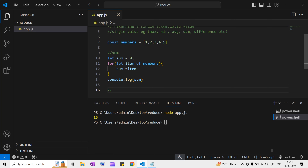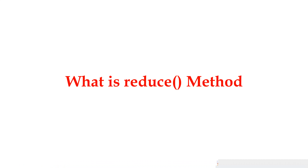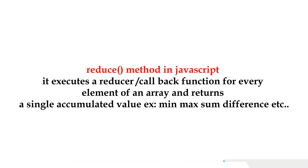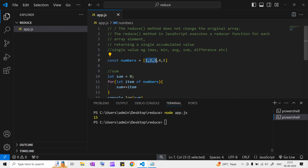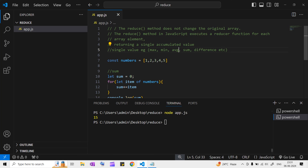Now let's do the same thing with the reduce method. The reduce method in JavaScript executes a reducer function for each array element - it will execute a callback function for every element of the array. And it returns a single accumulated value. Examples of that single value are max, min, average, and sum.